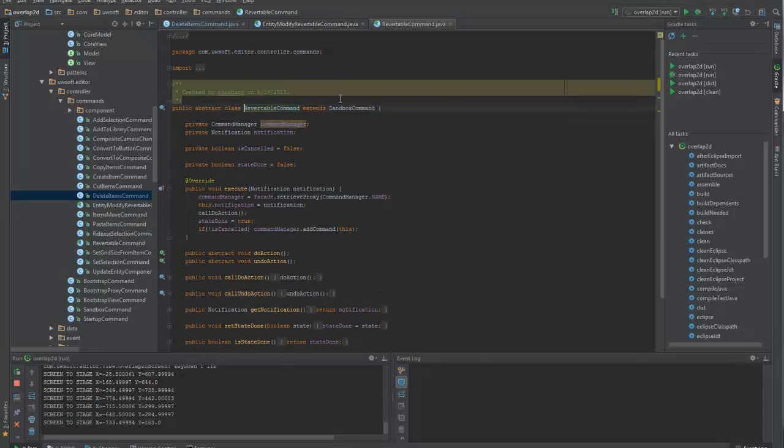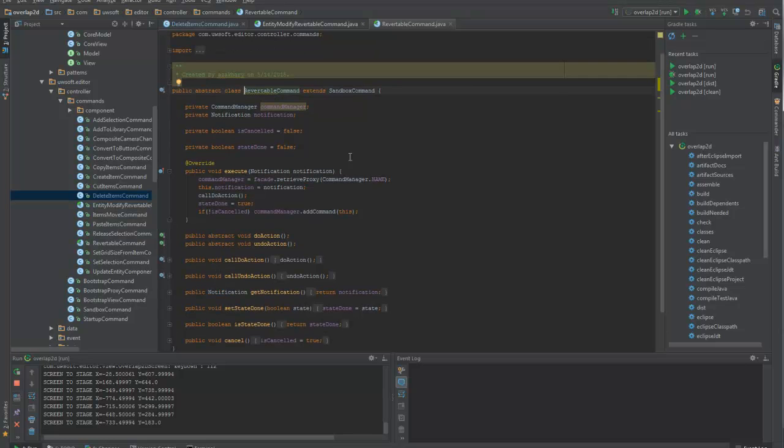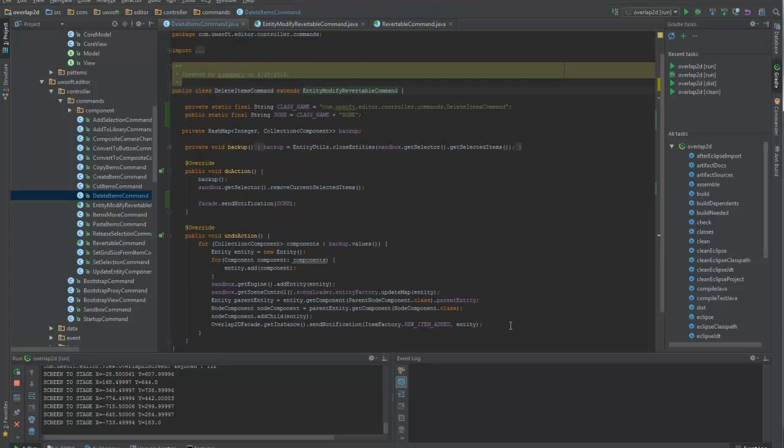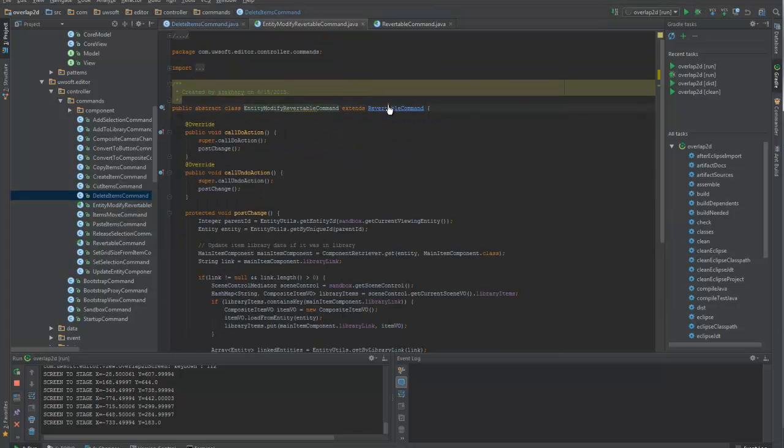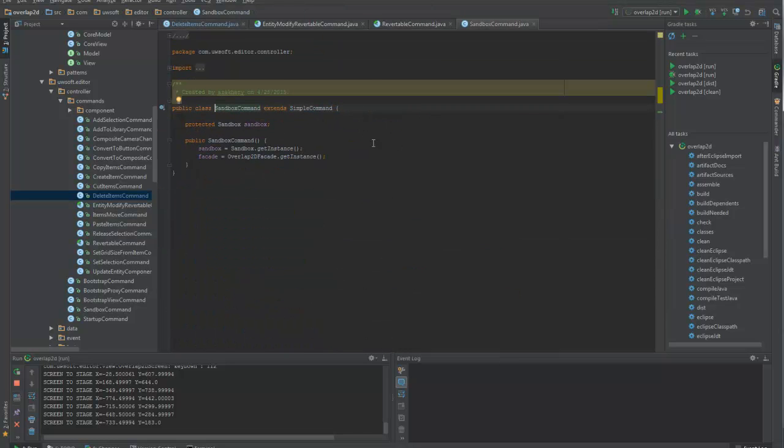It extends the revertible command, which is basically a command that has to be reverted. It provides the do action and undo action, and you have to write that. So any action here, it will work with Control+Z. And then that just goes to a simple command that does nothing.